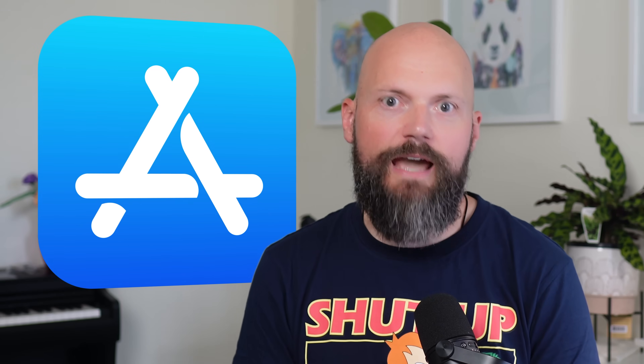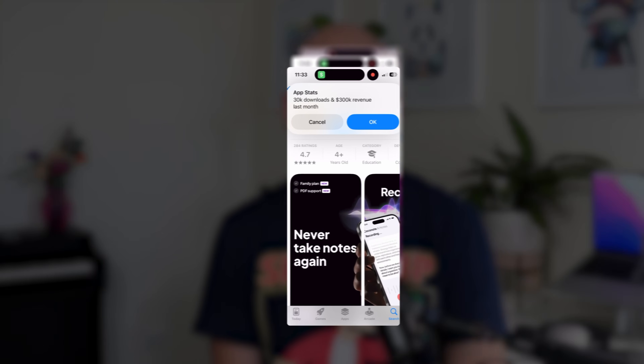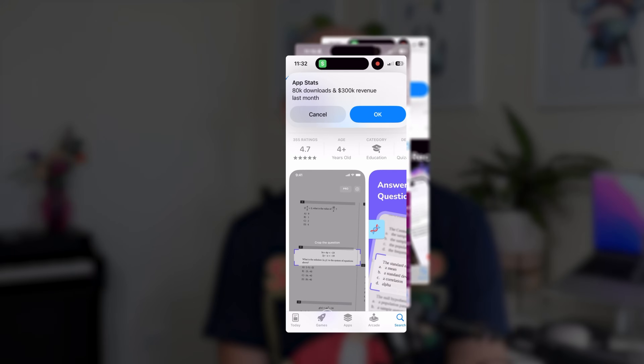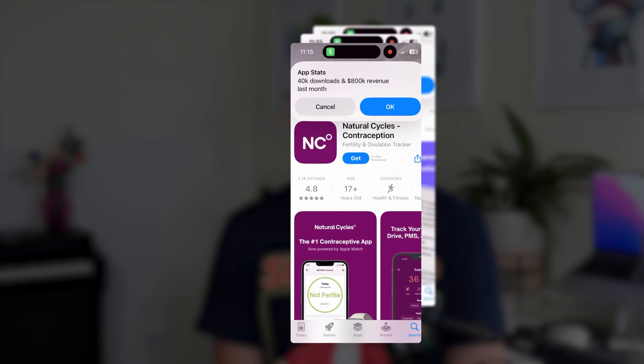I found apps generating serious revenue, hiding in plain sight on the App Store. No, seriously — look at these apps making millions of dollars. How is this even possible? Today, I'm investigating a distribution method growing in popularity while making their developers rich in the process. And it all feels surprisingly familiar.